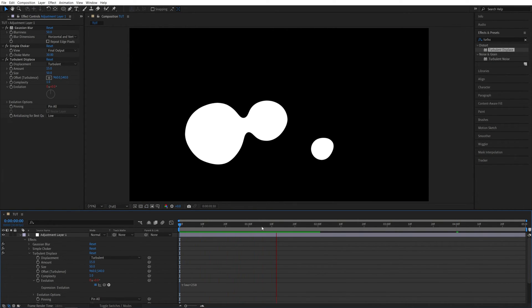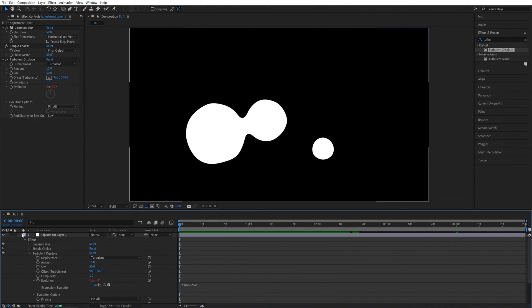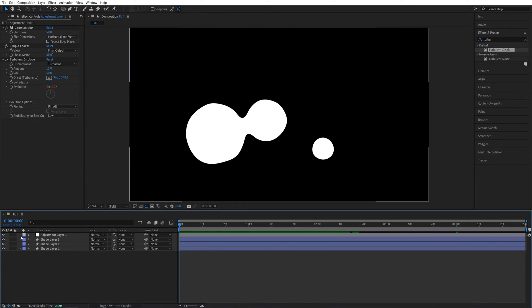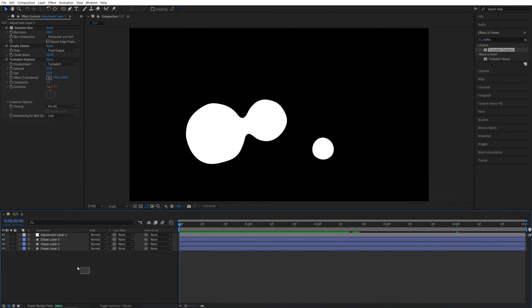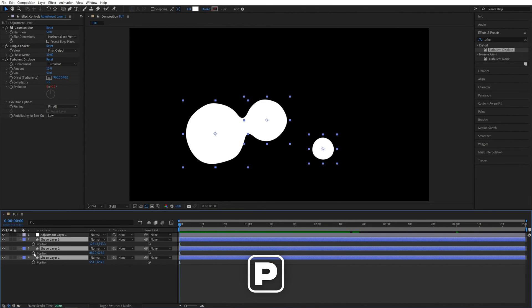And at this point, you can keyframe the position and the scale, and create a very cool liquid animation, so let me quickly do that. So I'm going to collapse it, come to the start of the timeline, select all the shape layers that I have, press P on the keyboard to bring up position, create a keyframe by clicking on the Stopwatch.